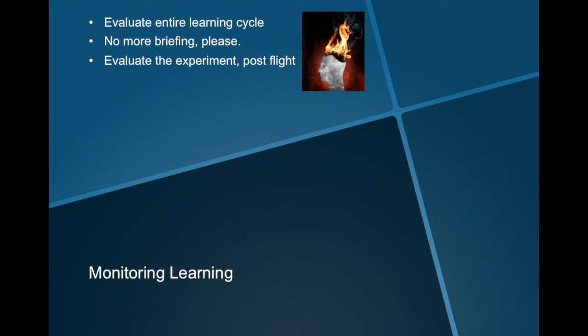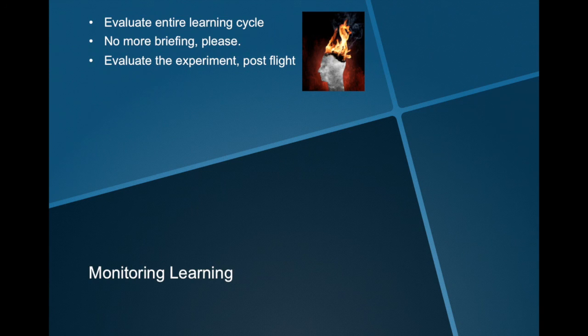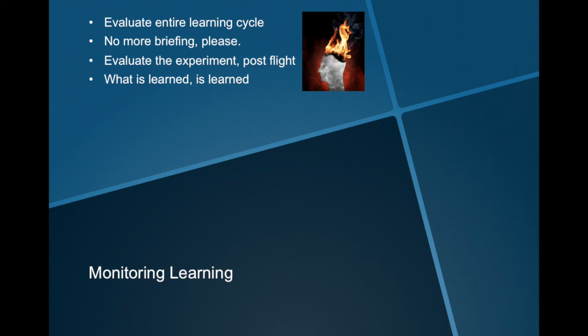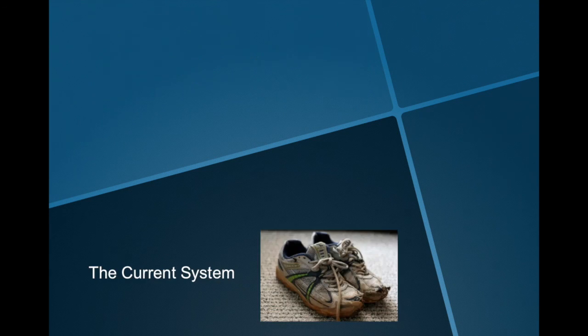If the student masters the ILS, should he or she then continue to train the ILS? No, of course not. If it has been learned, it can be forgotten, but it's not suddenly unlearned. So what's important now?